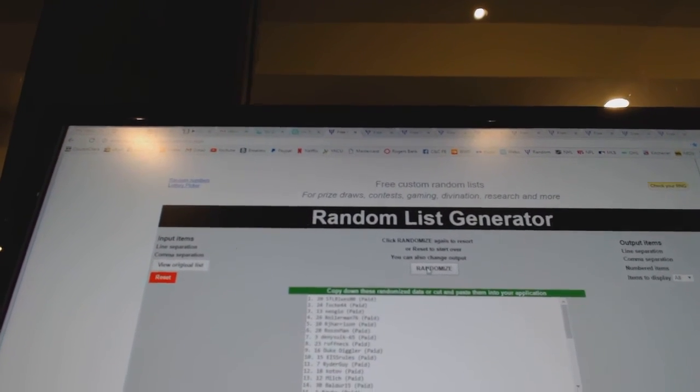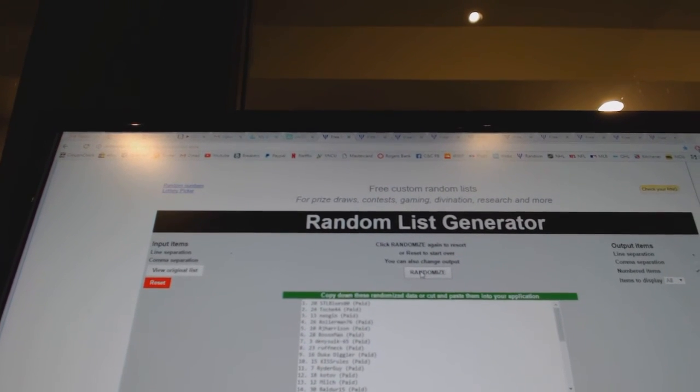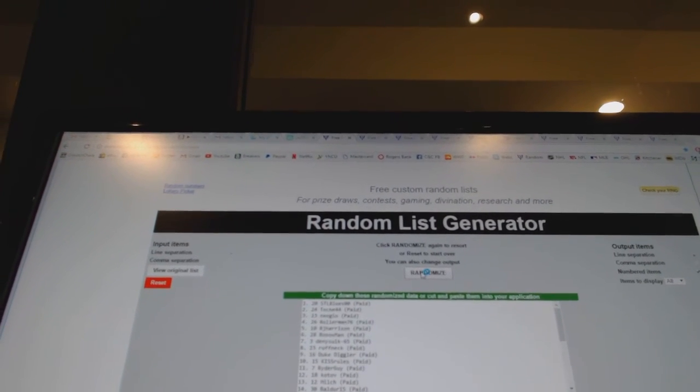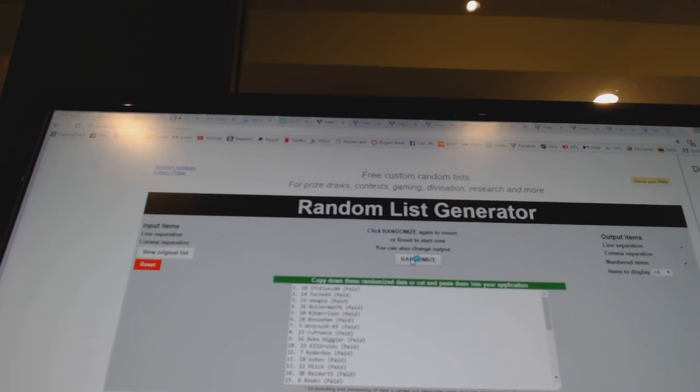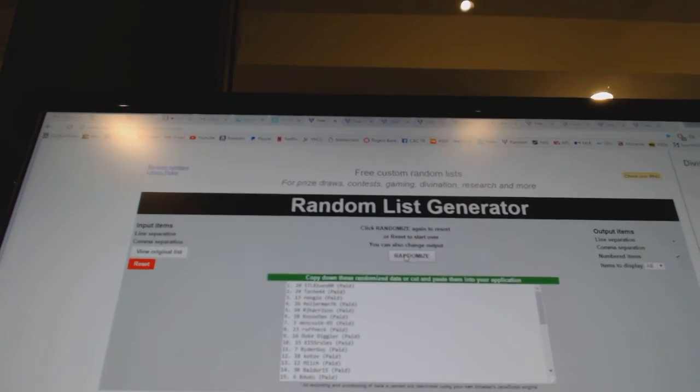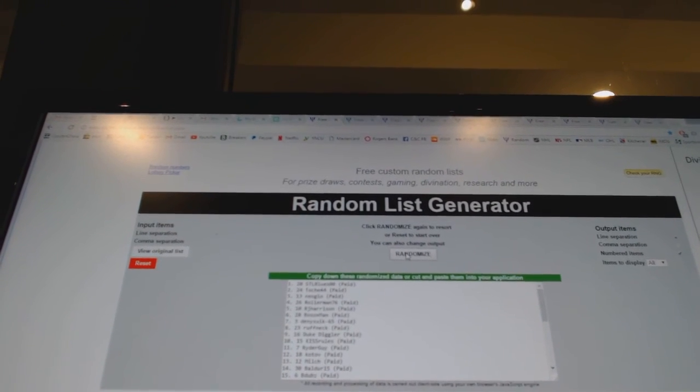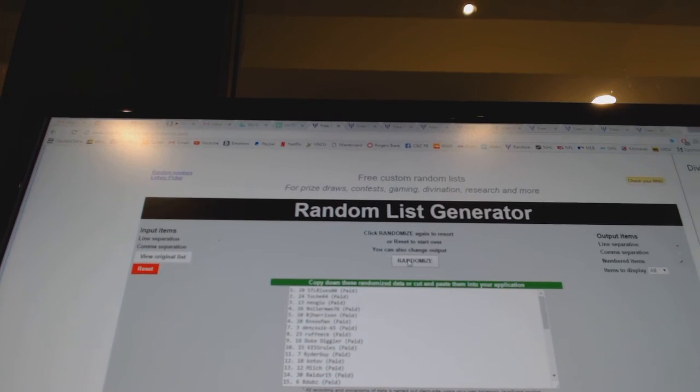The black box, Both Socks Man. The Doug Gilmore eight by tens go to Dennis 665 and Ruff Nick. The Bauer eight by tens go to Duke Diggler and Kiss Rules.